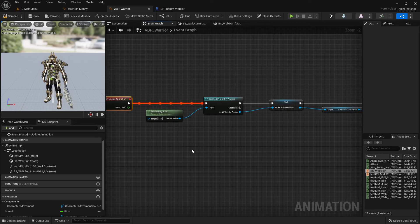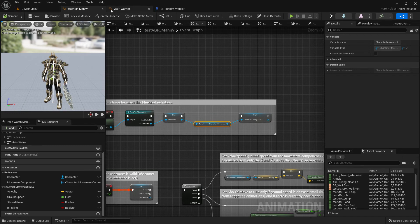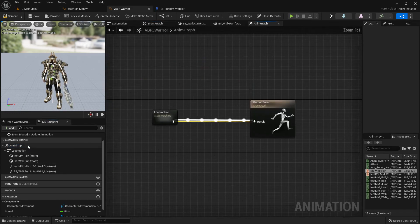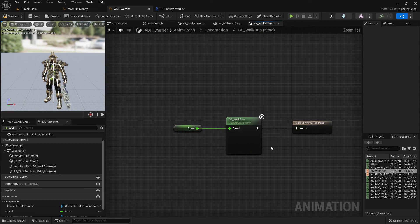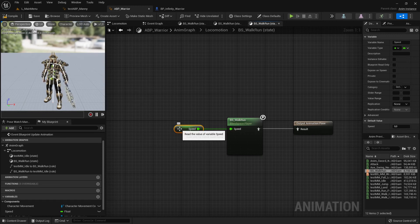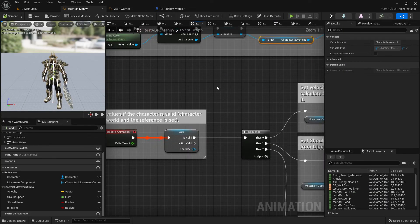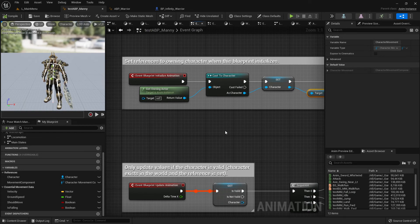The reason I created all these references is because I want just the speed value for the blend space. Going back to the blend space, the only variable I actually need is speed. But getting it wasn't as simple as it first seemed - we had to set up a fair bit more infrastructure to access it.